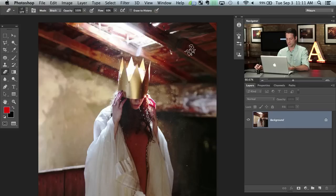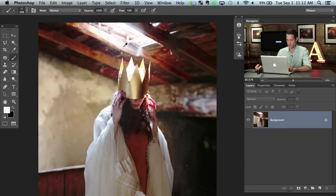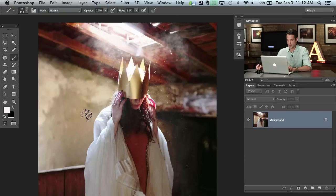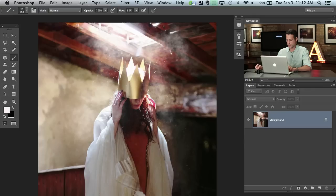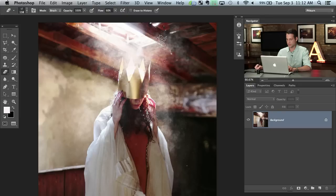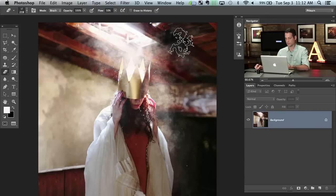Let's grab the brush tool by hitting B, grab the color from the light itself, and start painting up at the top. We're using the same brush as before. Some of these areas are going to look better, some are going to look worse — not a big deal. If something doesn't look real, grab your eraser tool with the same brush and just erase it away until it does look real. It's still going to be in a nice random pattern.